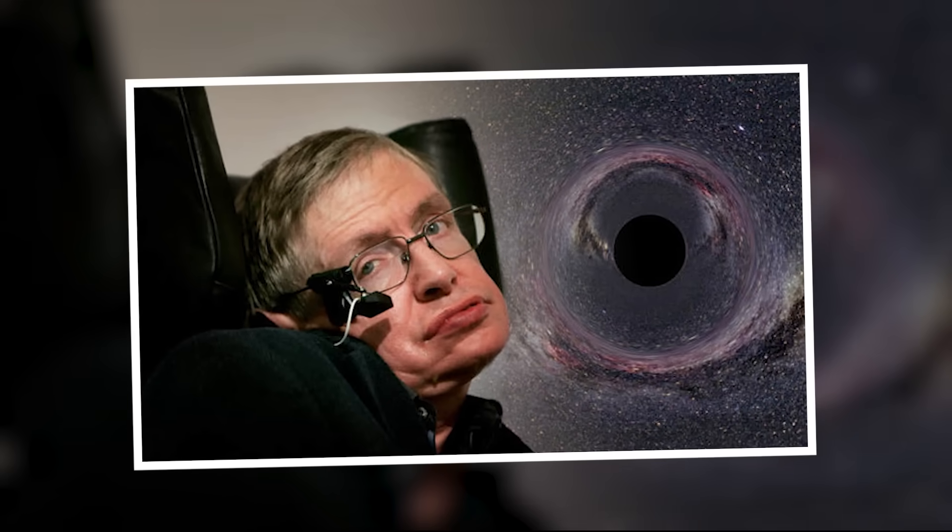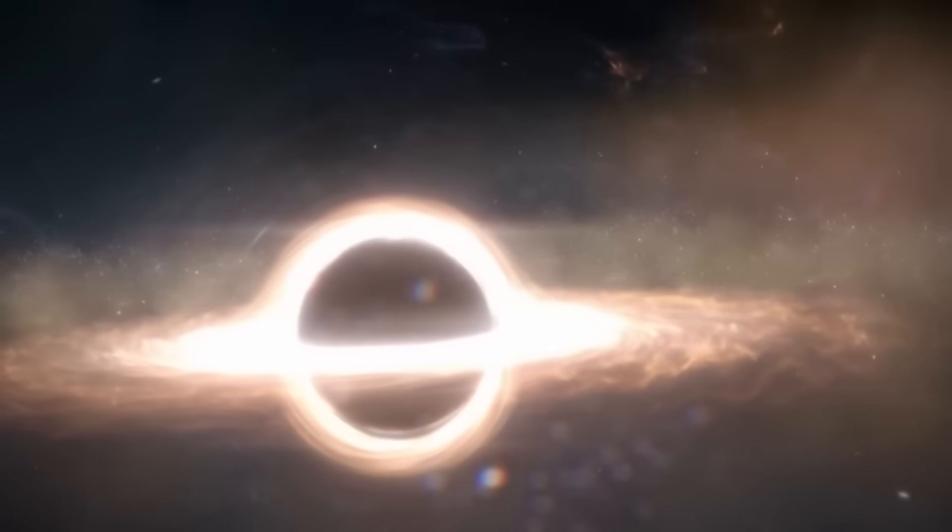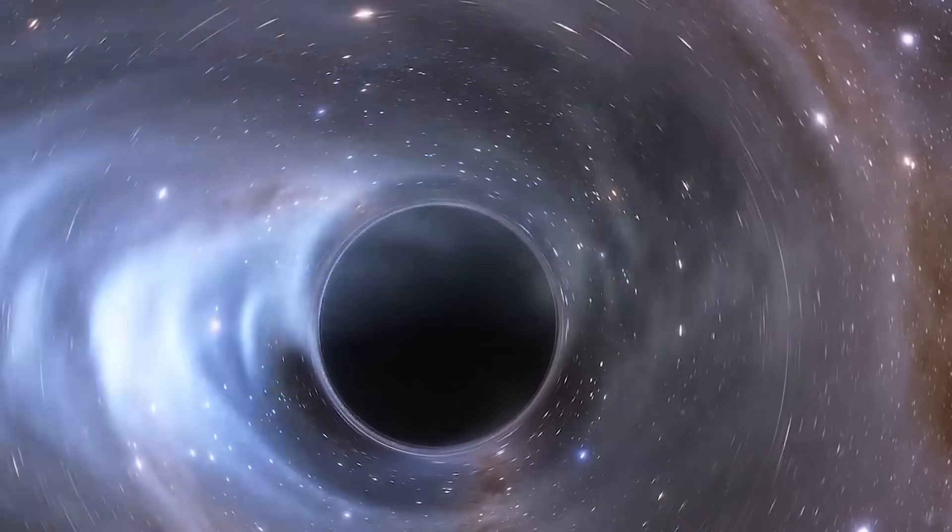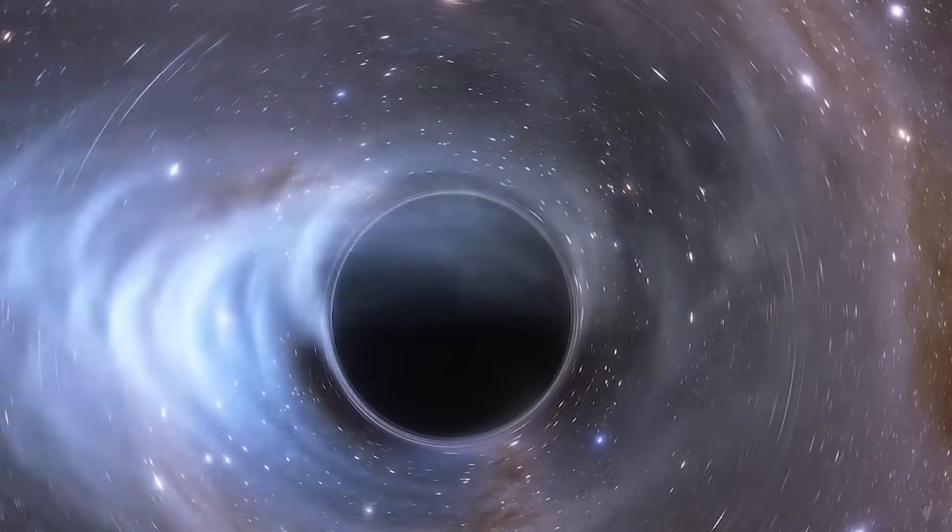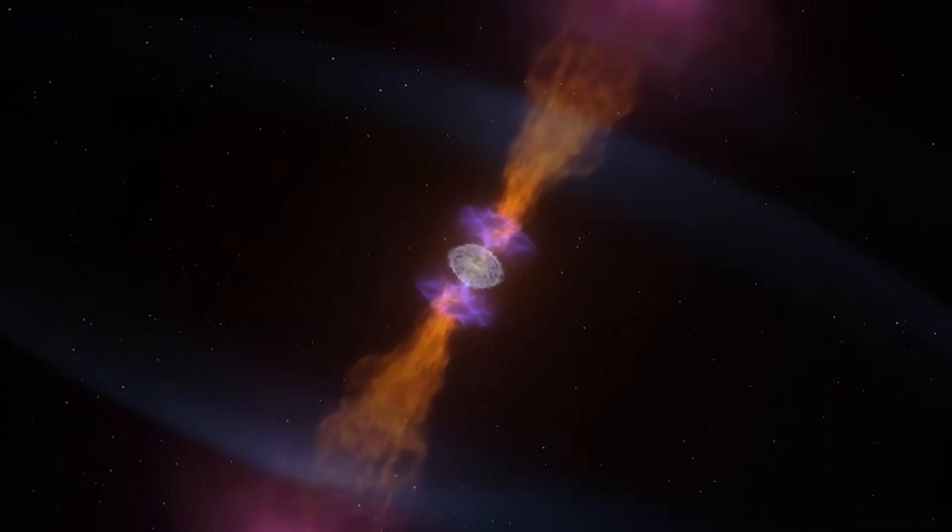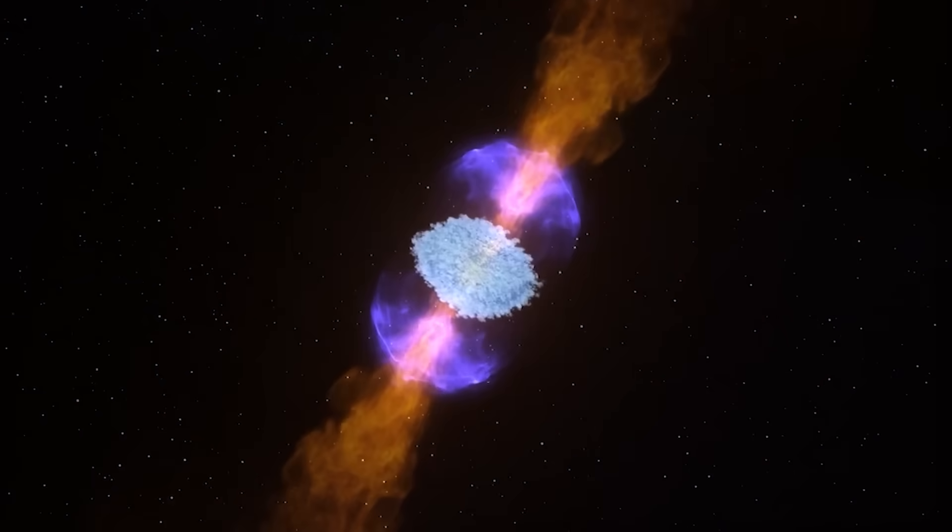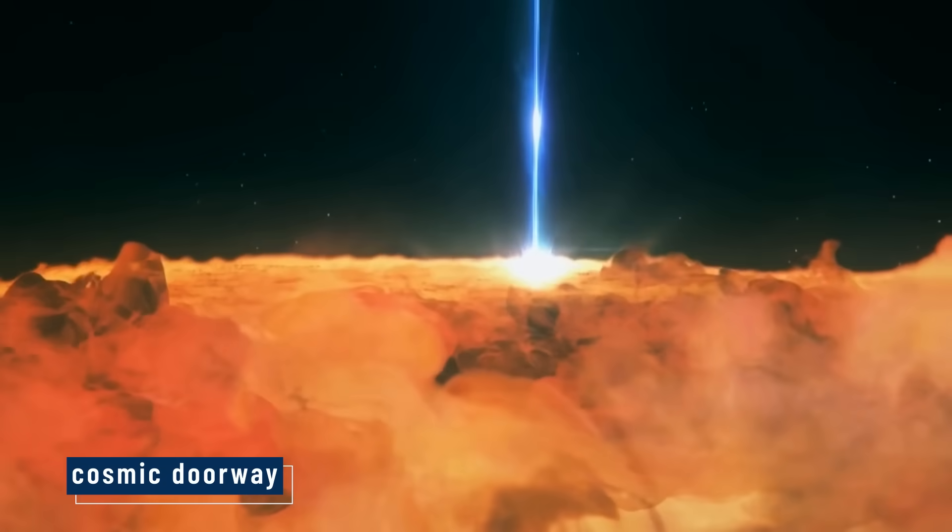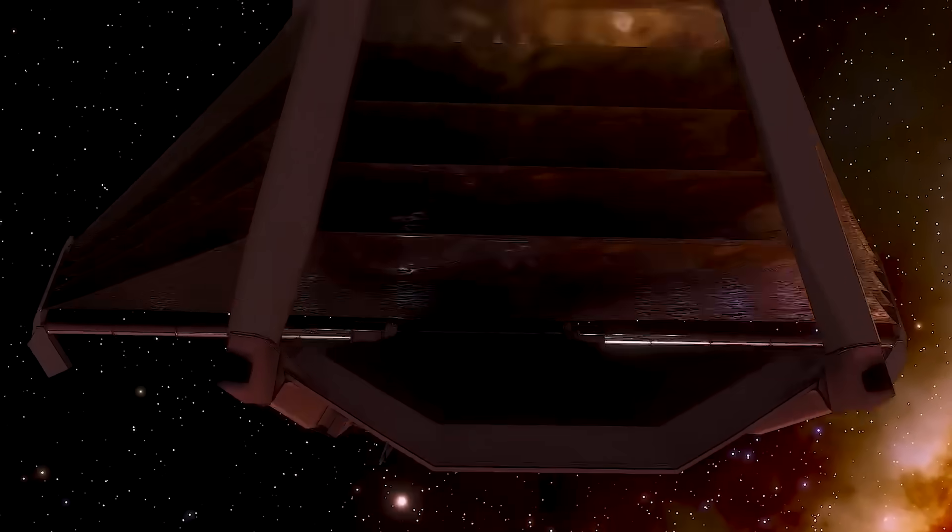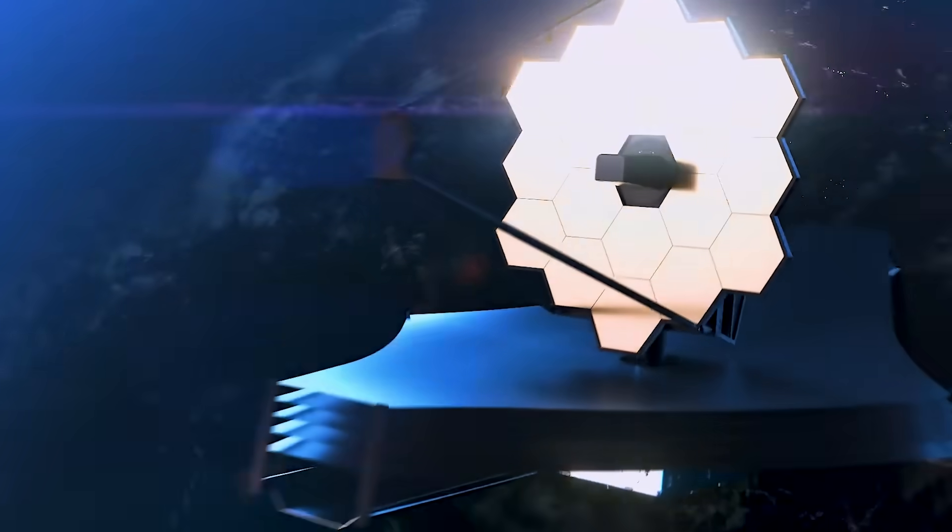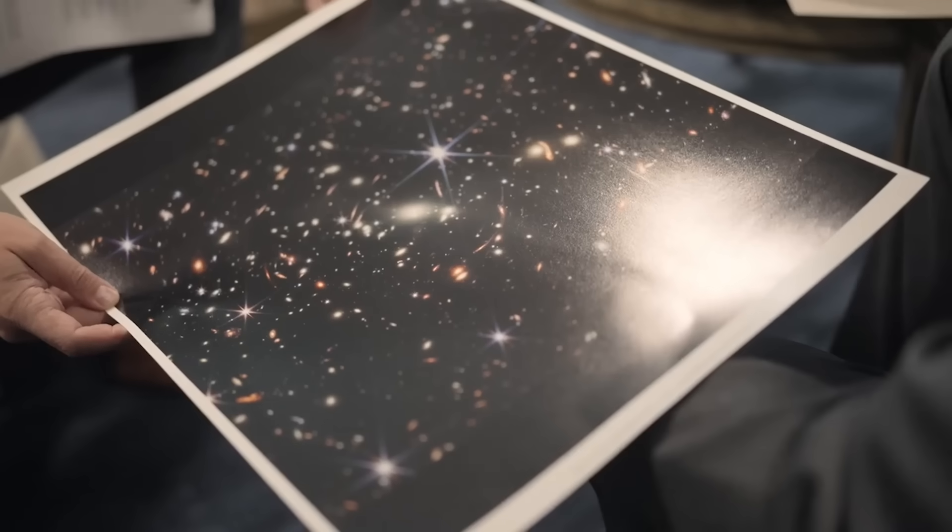Some researchers believe Webb may have caught a Kerr black hole, a special type that spins. According to theory, if a black hole spins fast enough, it doesn't collapse into a point. It stretches into a ring, a kind of cosmic doorway. Inside that ring, a possible path through space. The math has always suggested this was possible, but no one had seen anything like it. Until Webb.